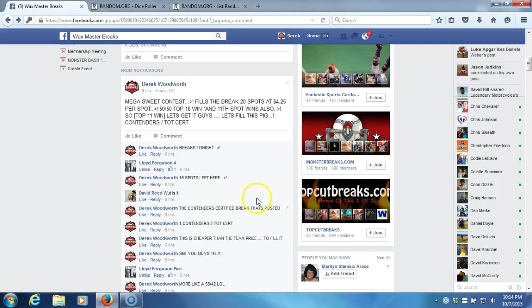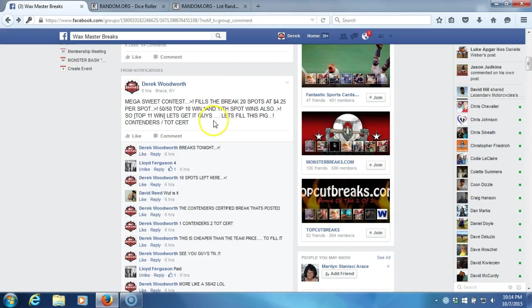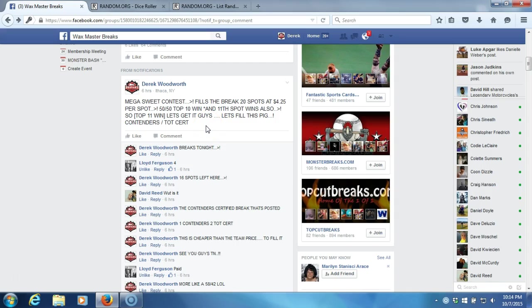Alright, what's up guys, we got a little contest here, a mega contest. 20 spots, 50/50. Top 10 win, and the bonus 11th spot wins also. I'm throwing in a free team there, so yeah.